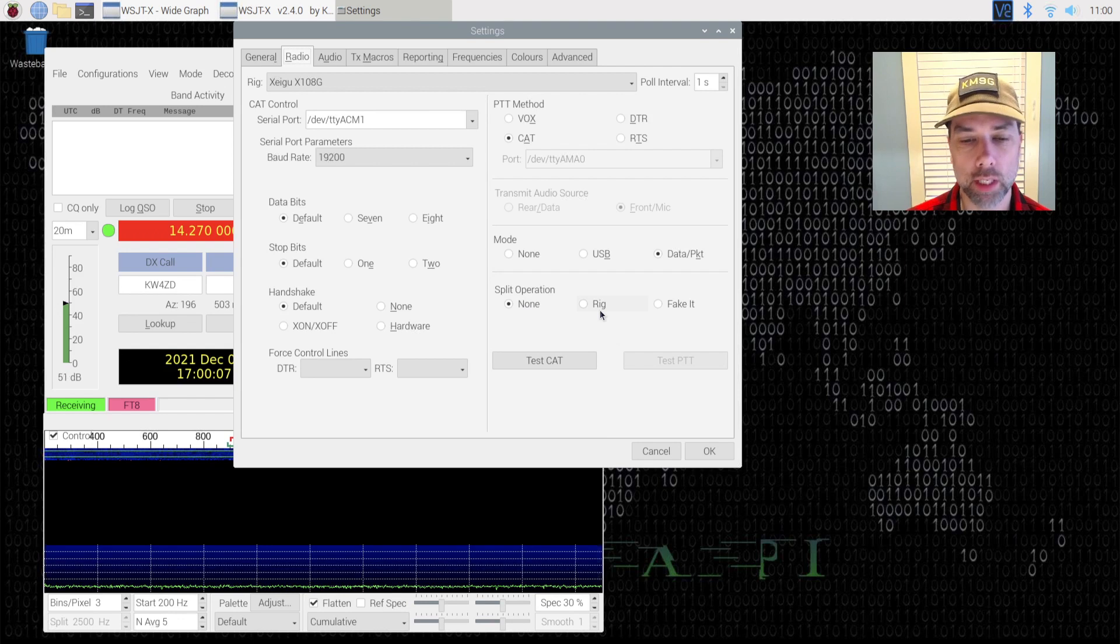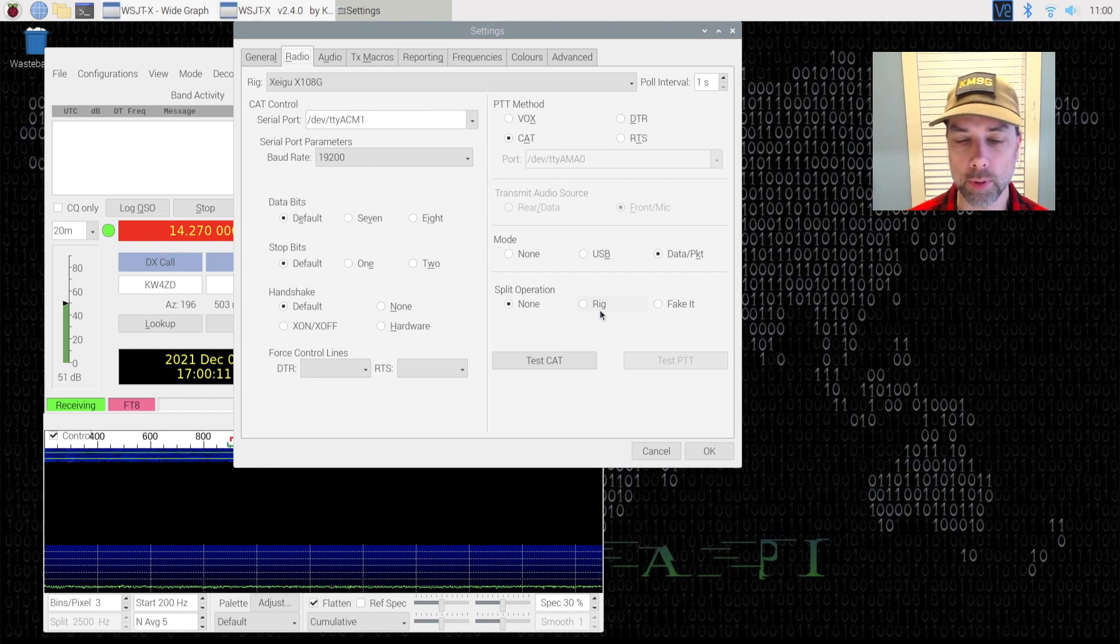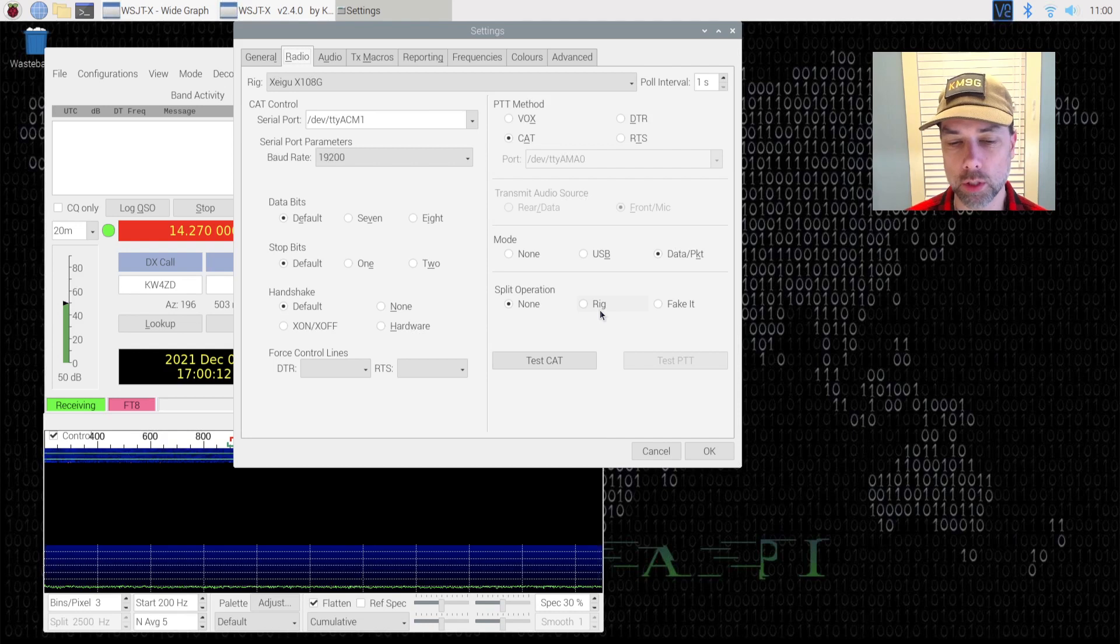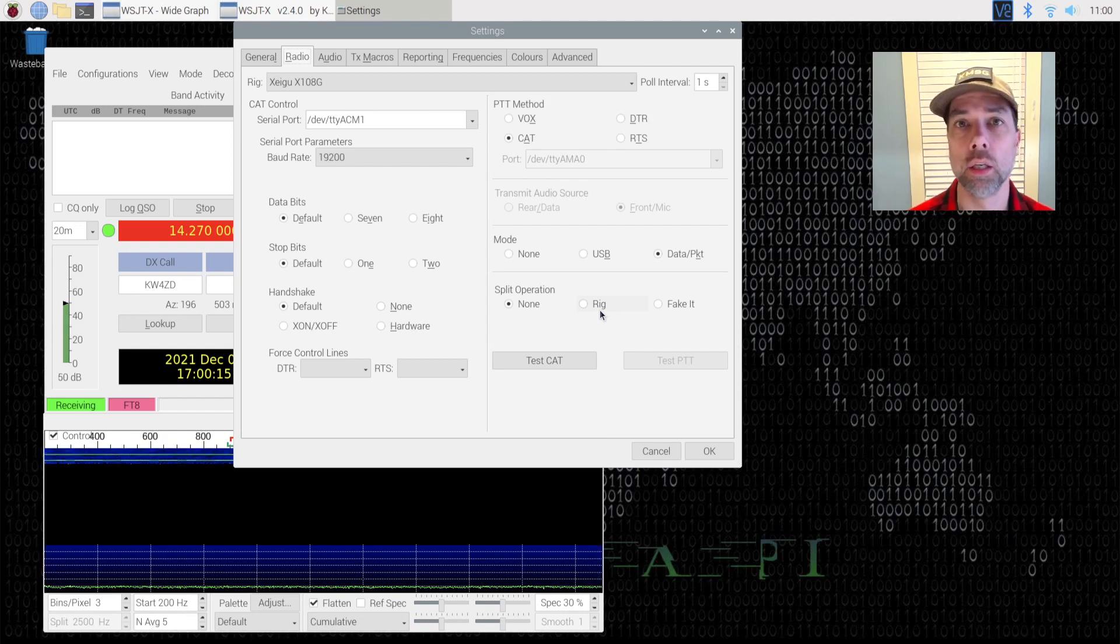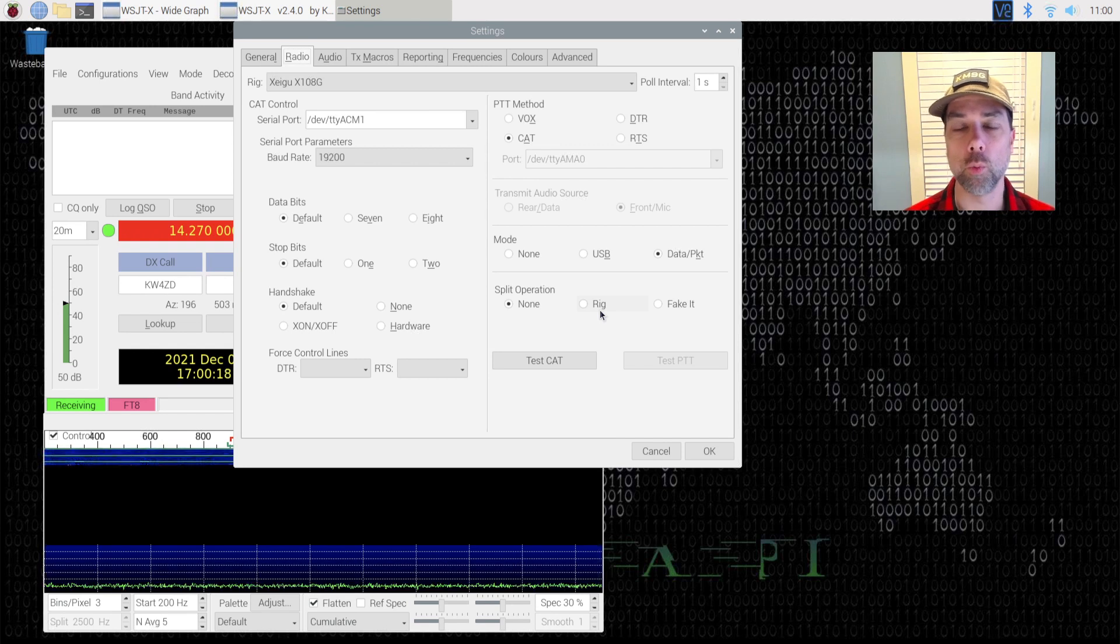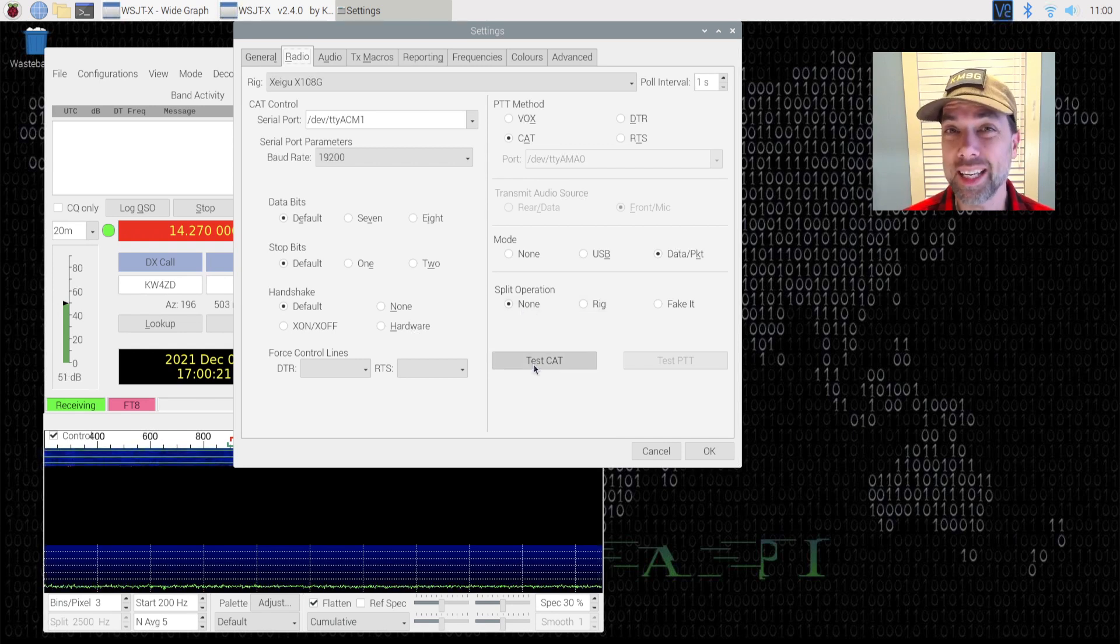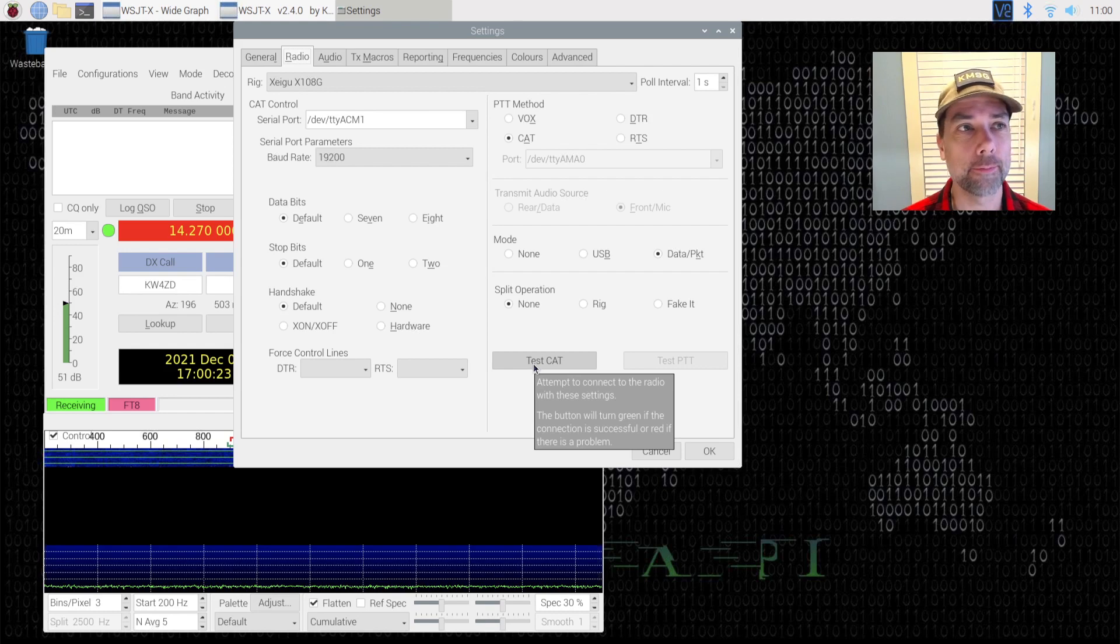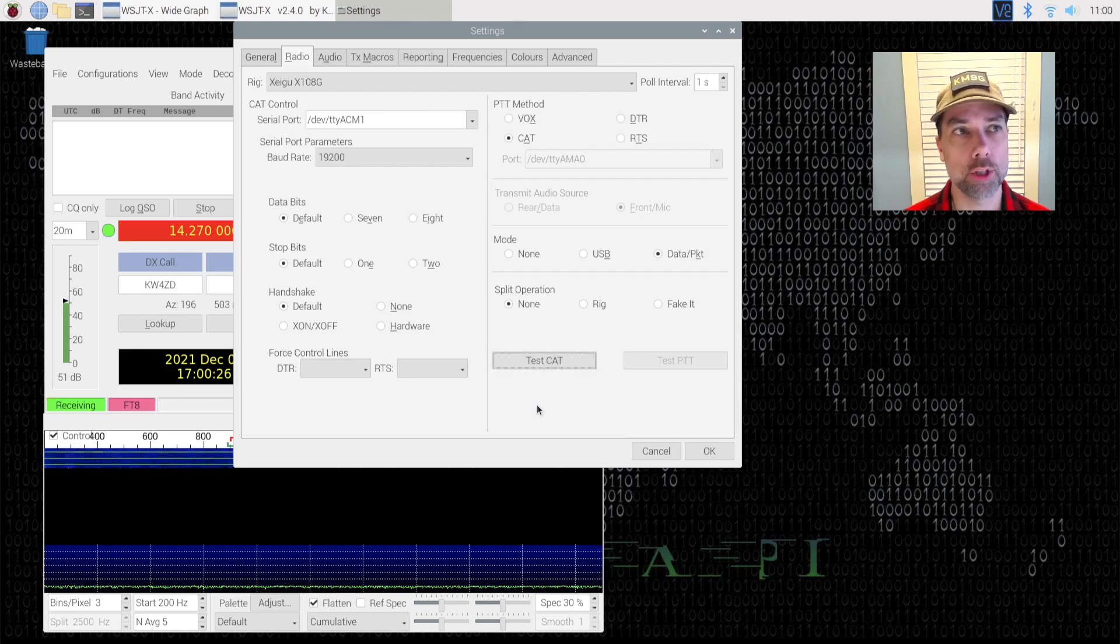If you set it to rig, it was doing the VFO A, VFO B swap and VFO B was on the wrong spot, so it was actually transmitting out of the FT8 area as opposed to where it wanted to transmit. It was very weird how it was doing that, so I set that to none. When I hit test CAT this light didn't turn green. I just pushed it. It ain't changing.